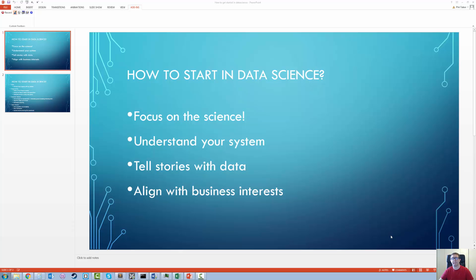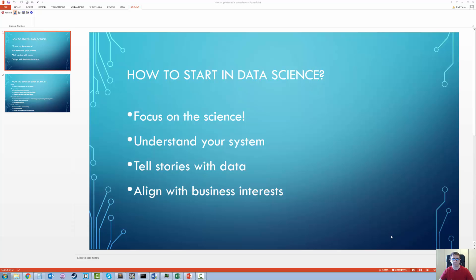So just to recap — the thing that I think most people miss when they talk about transitioning from a current career into data science is a real focus on the science: focusing on understanding data, what it is telling you about the physical system you're looking at, and how to use that to tell stories, to persuade management to take some course of action that is going to be beneficial to the core business interests.